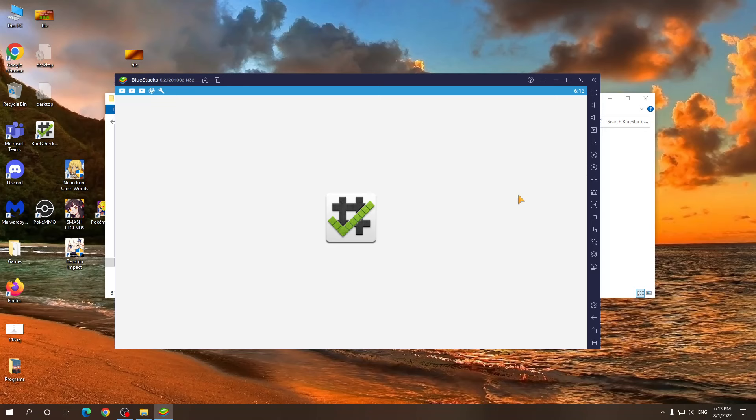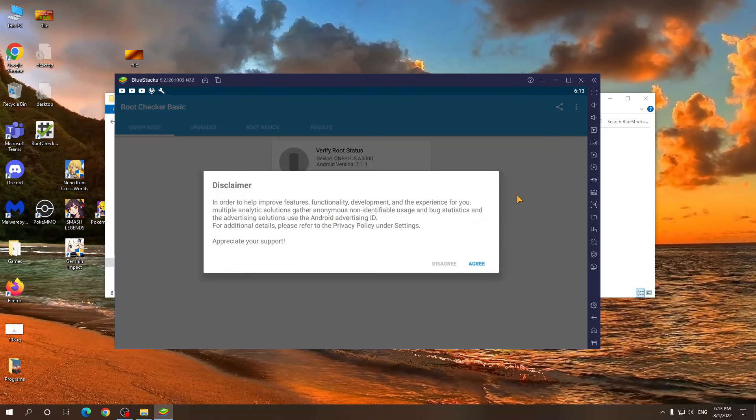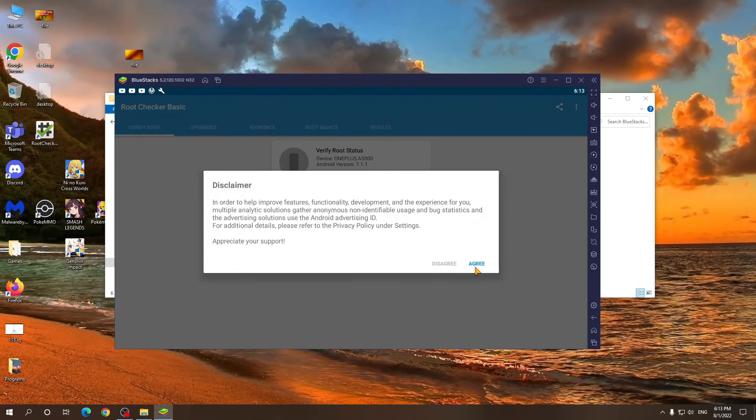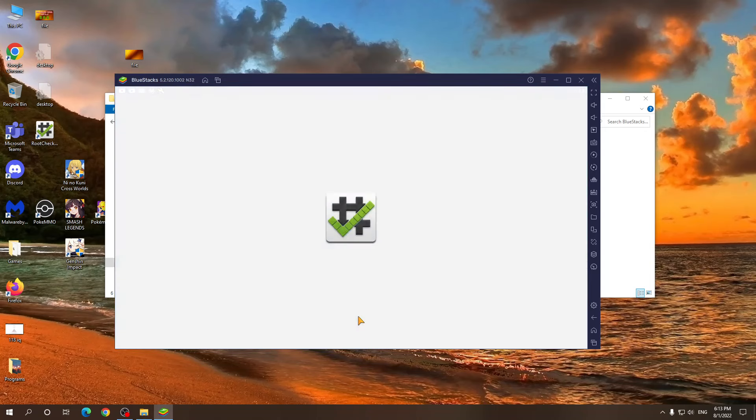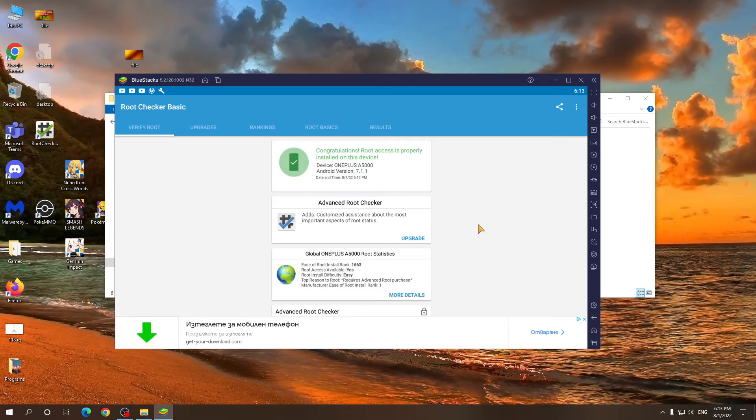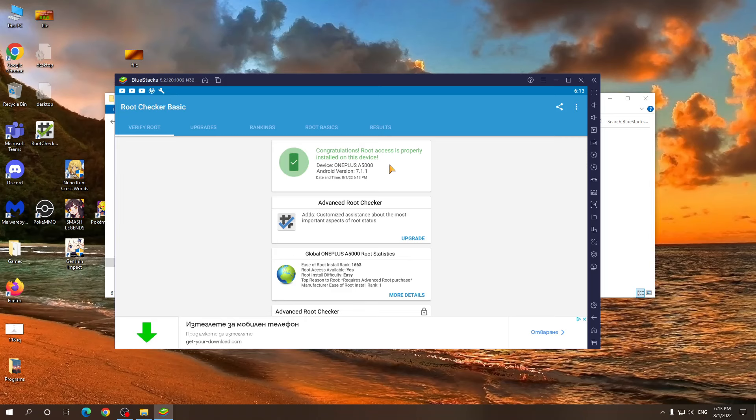Open. Just click agree. And now we need to verify root. Congratulations. Root access is properly installed on this device. Thank you for watching boys and girls. I'll see you next time. Bye bye.